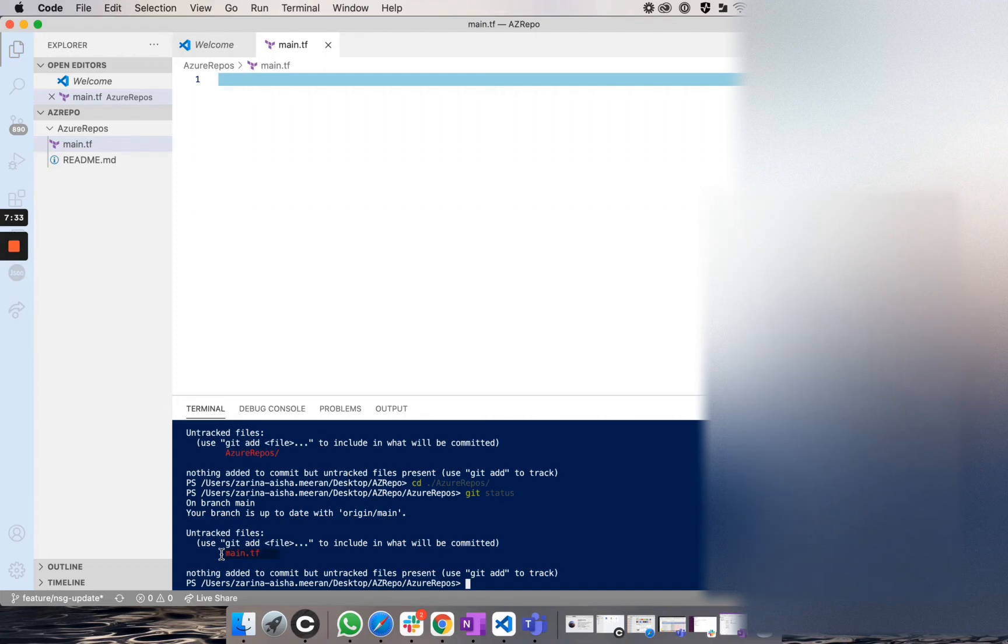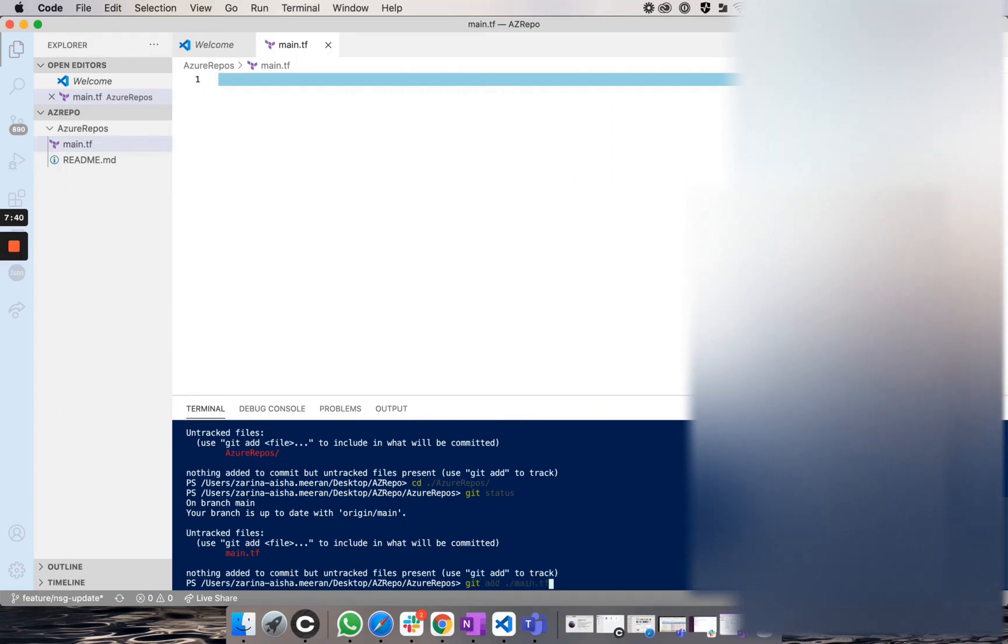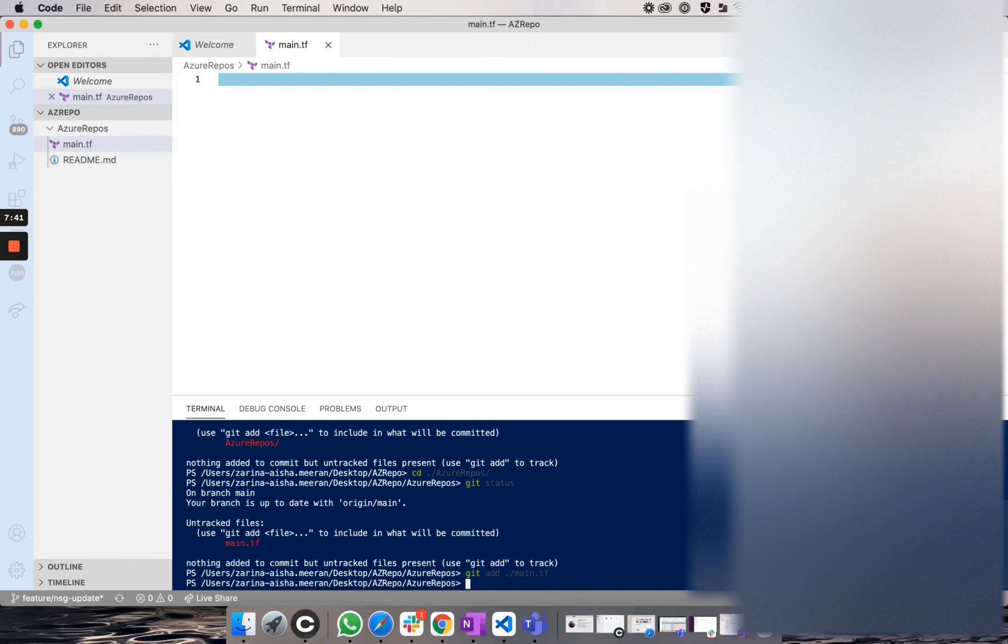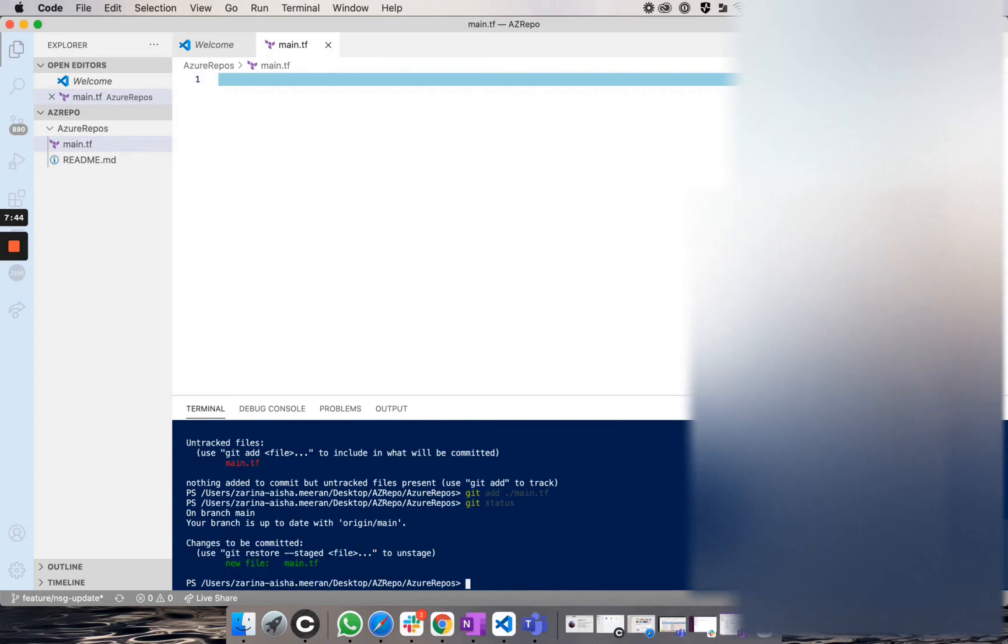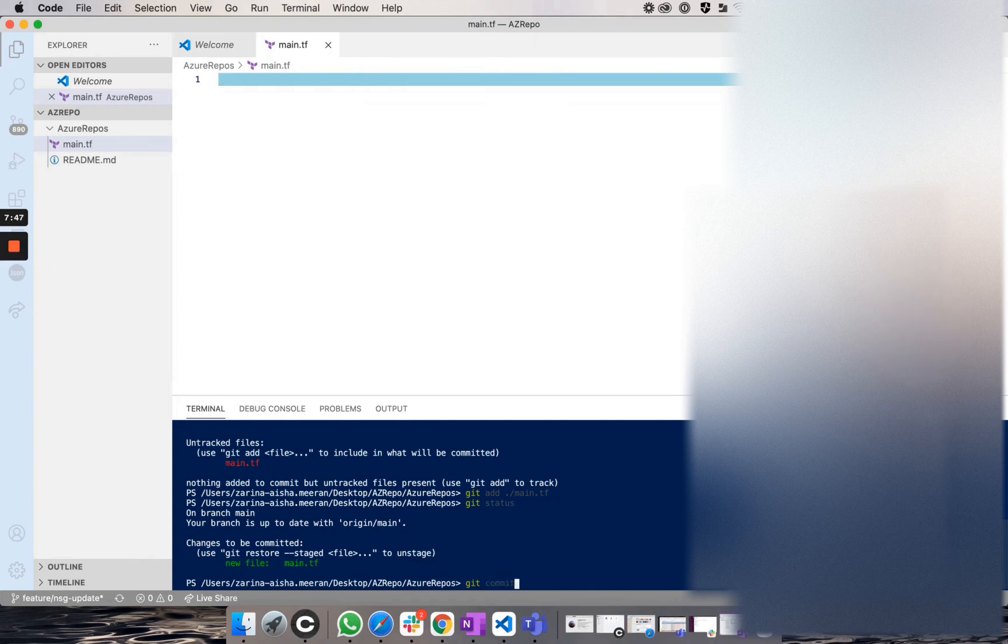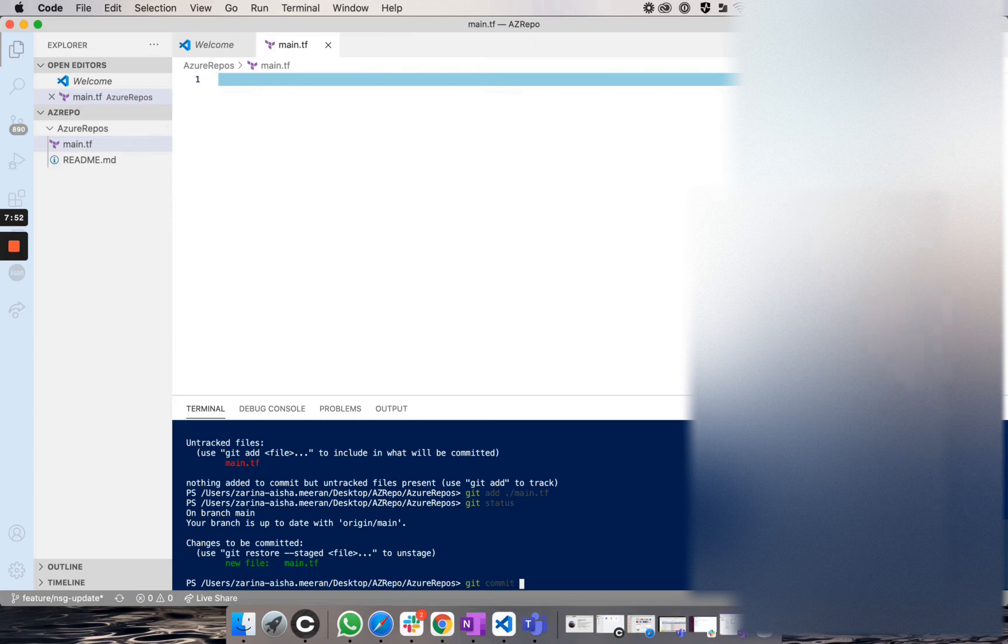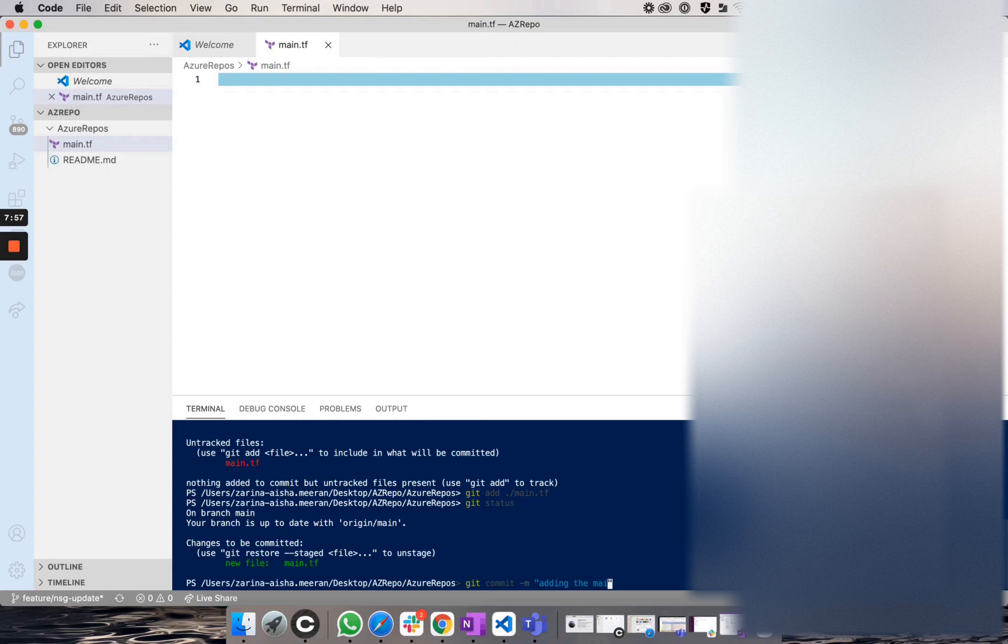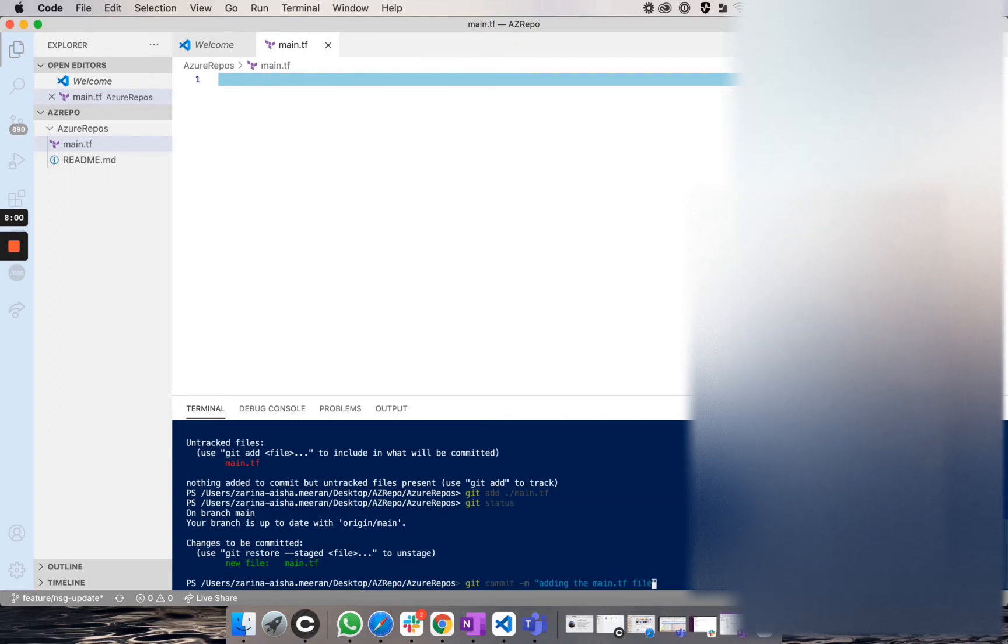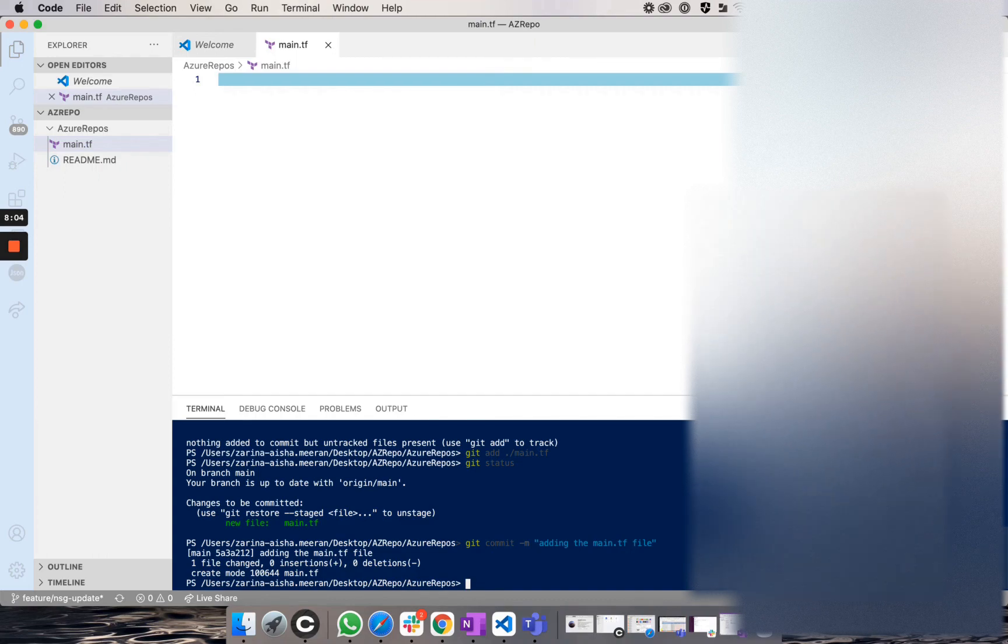So I would run git add main.tf and then if I run git status, you will see that it is in green. Now I'm going to run a git commit, which was what you saw with the README file. And I am going to add a message adding the main.tf file.